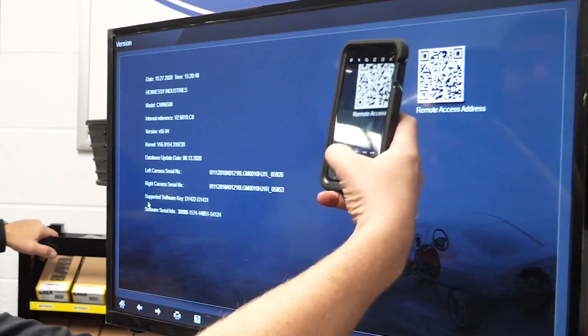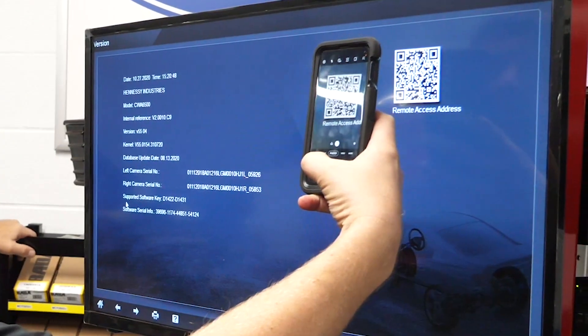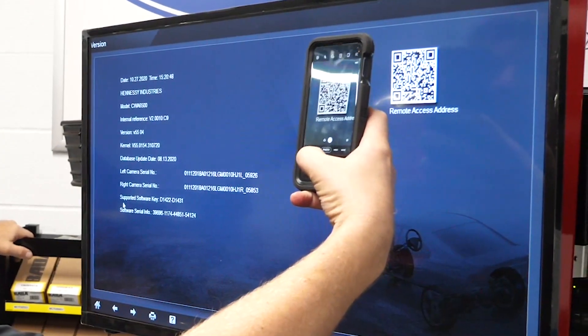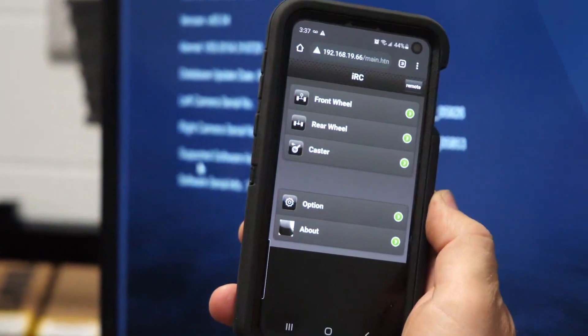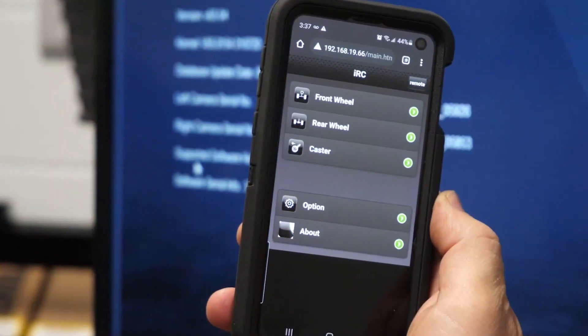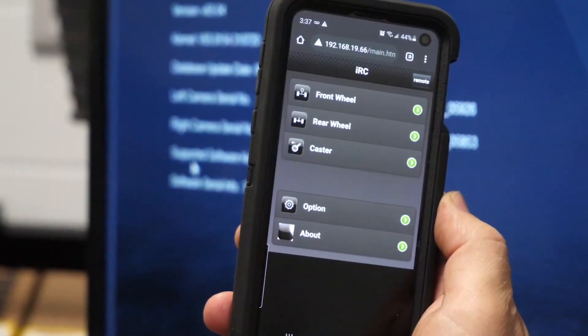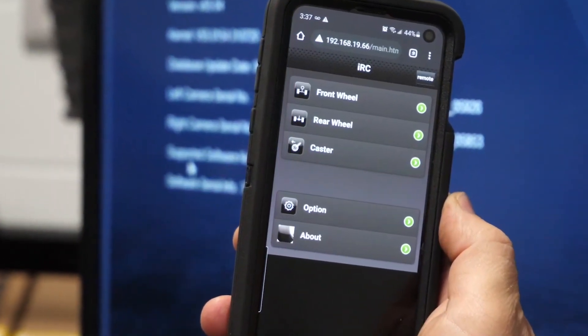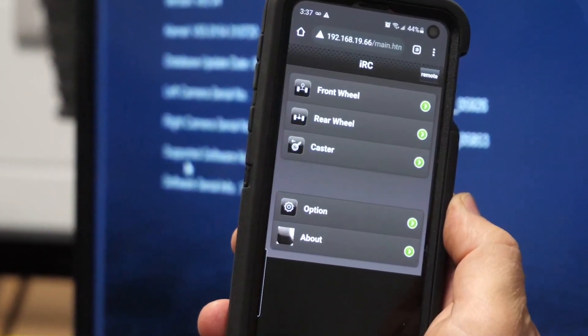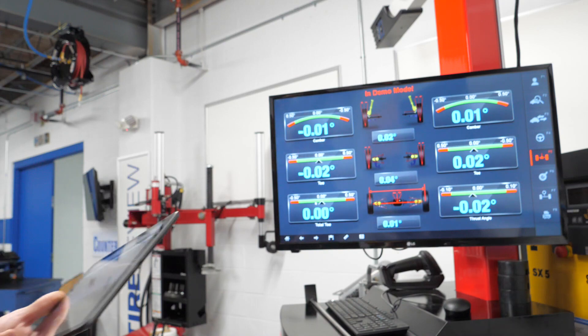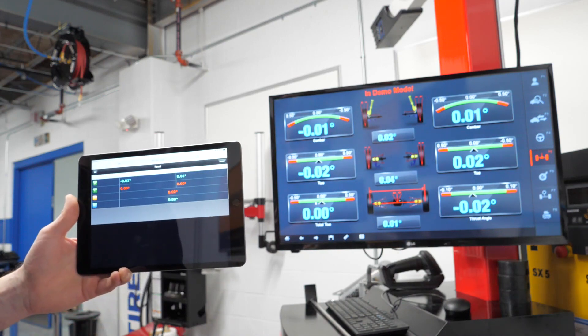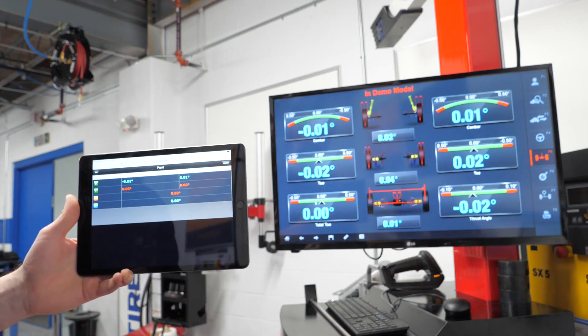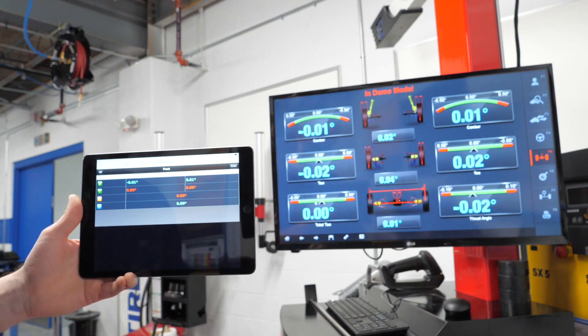In addition to being a fully mobile unit, the 3D aligner also allows you to use your phone or tablet to access and control the aligner from anywhere in the bay. While using the app, you can see both the front and rear measurement screens and much more.